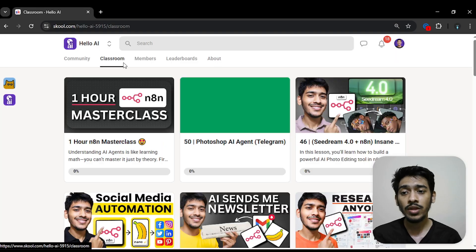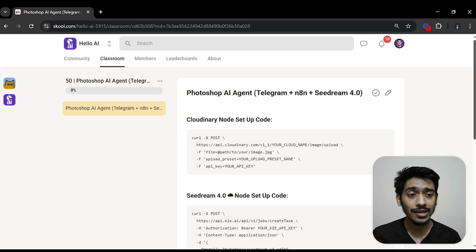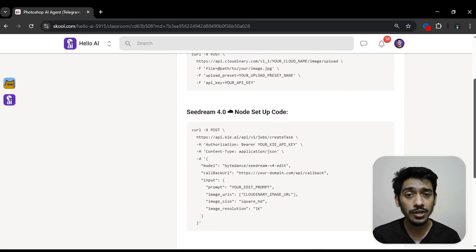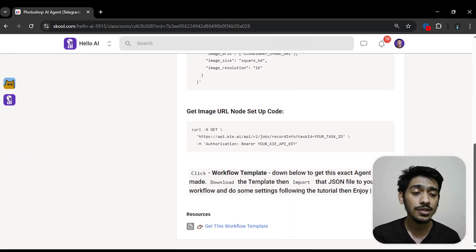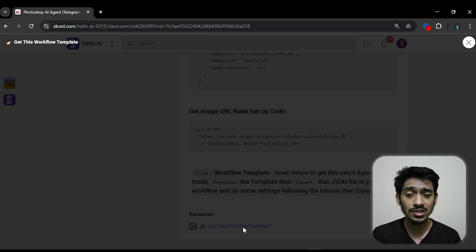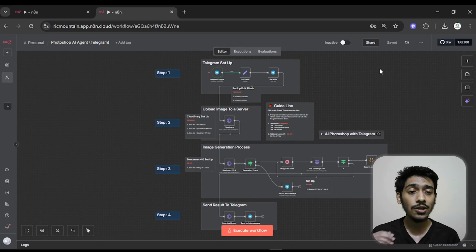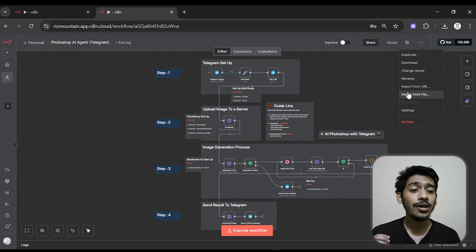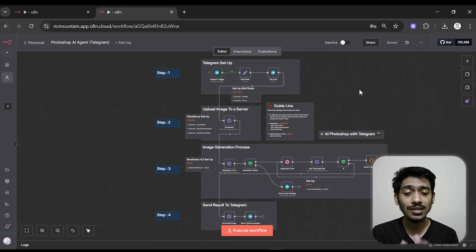If you're a Hello AI community member, you can find this exact workflow in the Hello AI community in the classroom section, lesson number 50. Click that and you'll get all the assets related to this video. I've also made things simple — there's the full workflow, and under the resources section you can download it to your device. Then in n8n, go to the workflow section, click the three dots, go to Import from File, choose the downloaded file, and the workflow will appear.